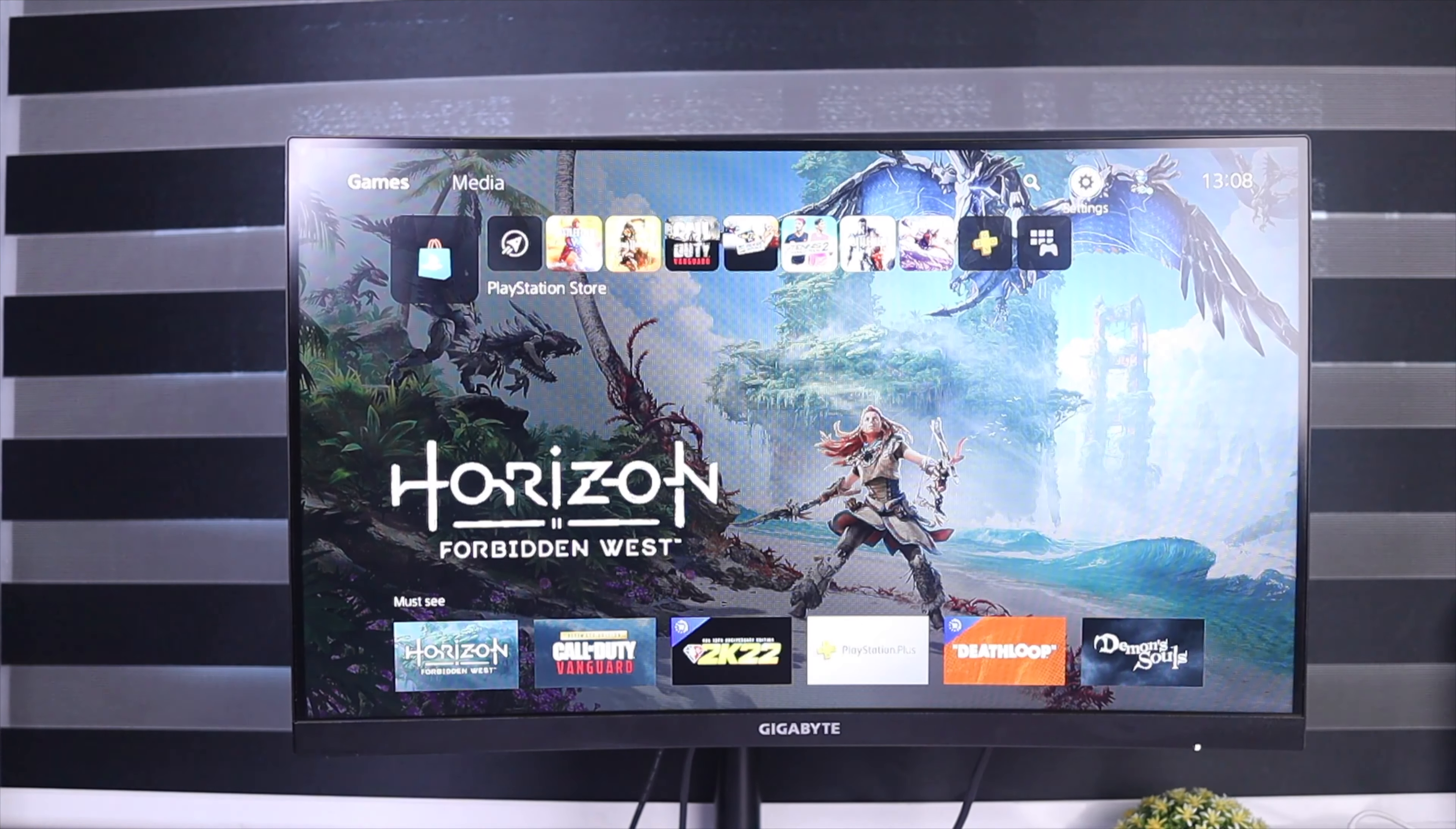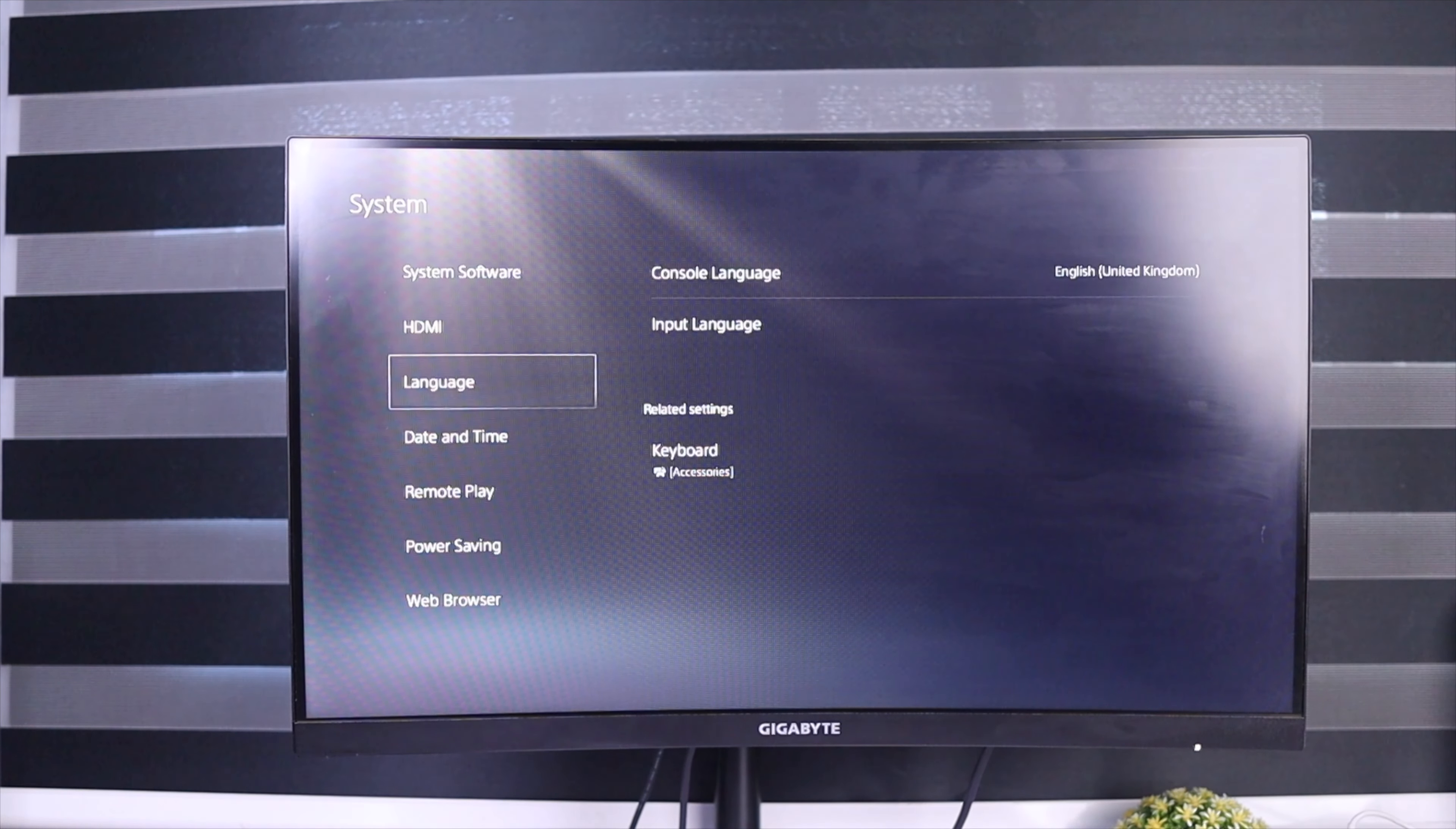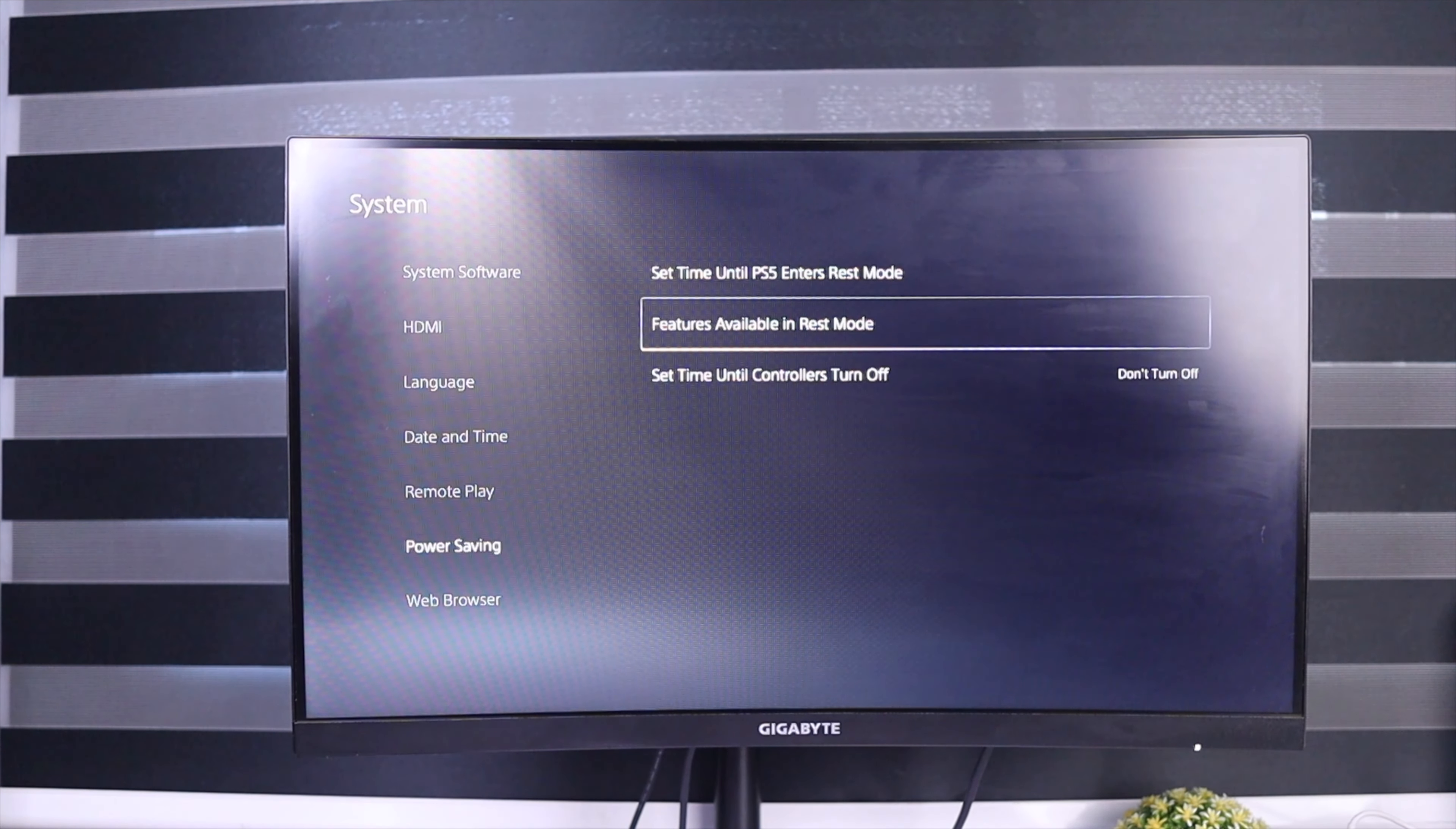So once again, you're going to go to Settings, then we're going to go down to System, then Power Savings, then Features Available in Rest Mode.